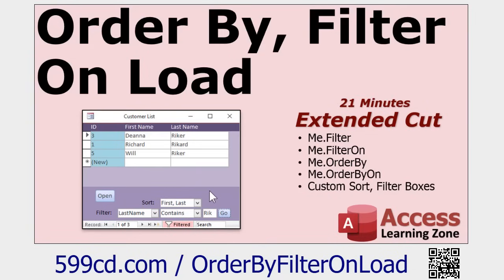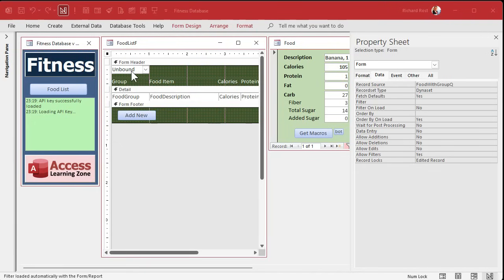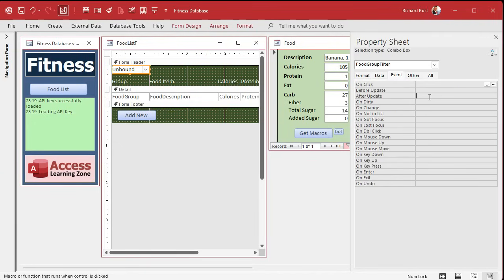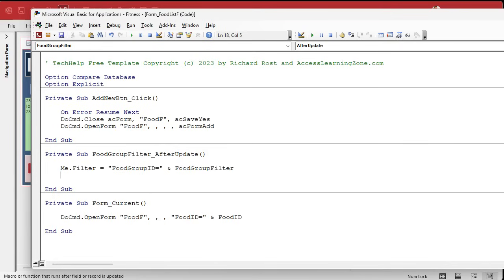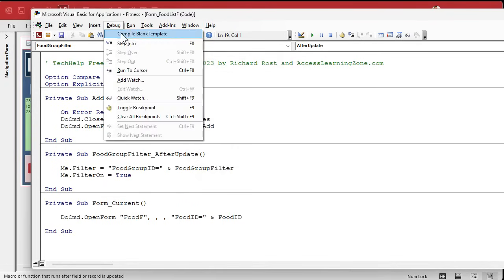...the filter of Me — Me is the form you're on, in this case the food list. Me.Filter equals 'FoodGroupID = ' and then the value from FoodGroupFilter. That's it. Then we turn the filter on: Me.FilterOn = True. Save it, Debug > Compile just to be sure, then close it.